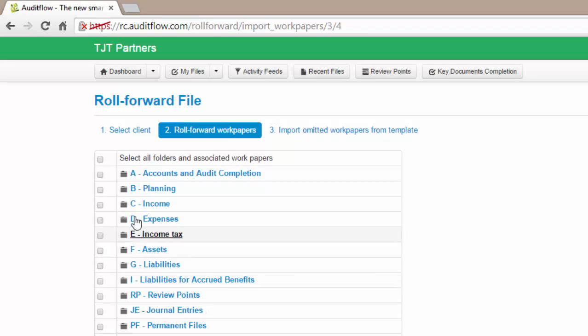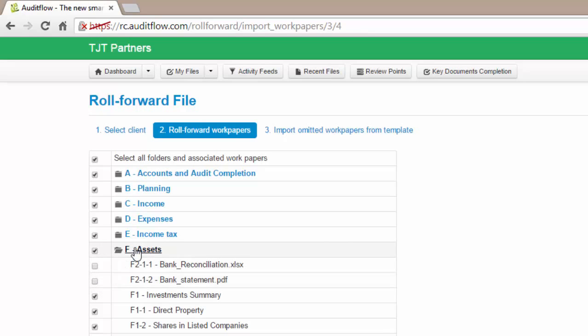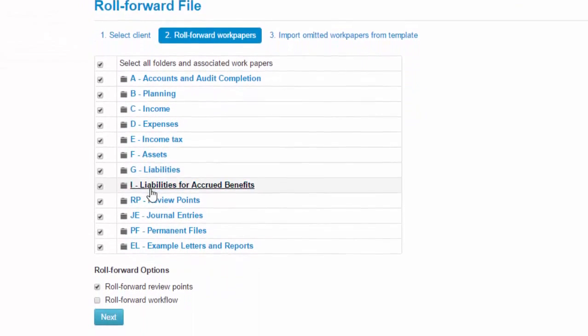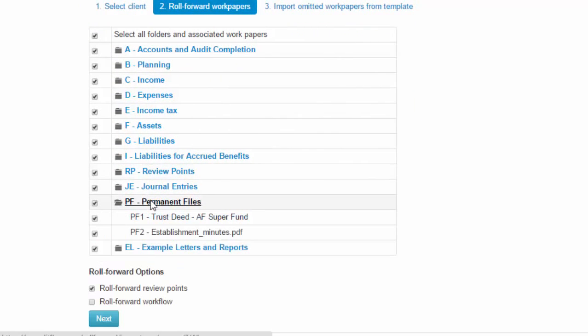We recommend that you select all files and folders and from there deselect any folders or files which you do not wish to roll forward. For instance, in the F Assets folder you may wish to deselect the bank reconciliation and bank statement from the prior year which are no longer required to be rolled forward. However, you will likely want to keep any permanent files which you have stored on the file.